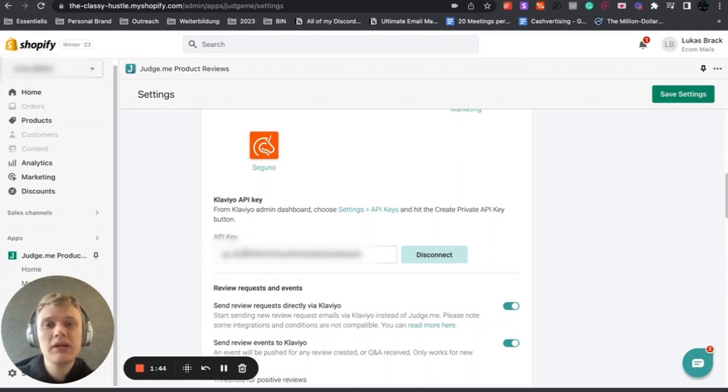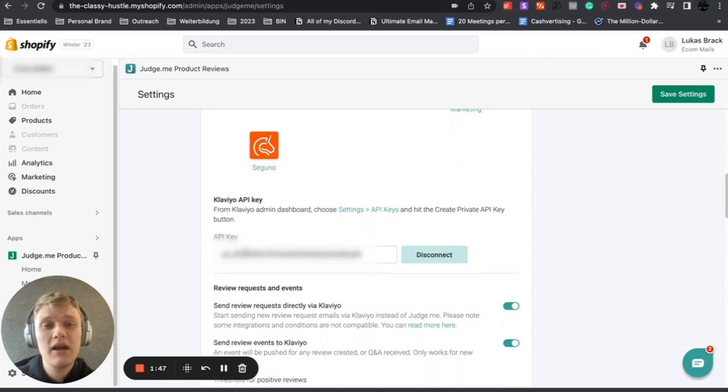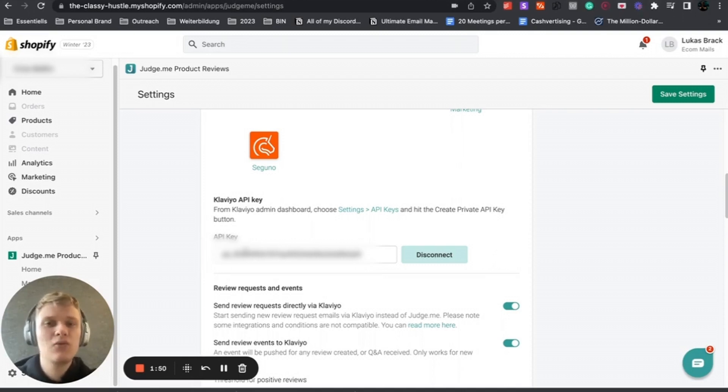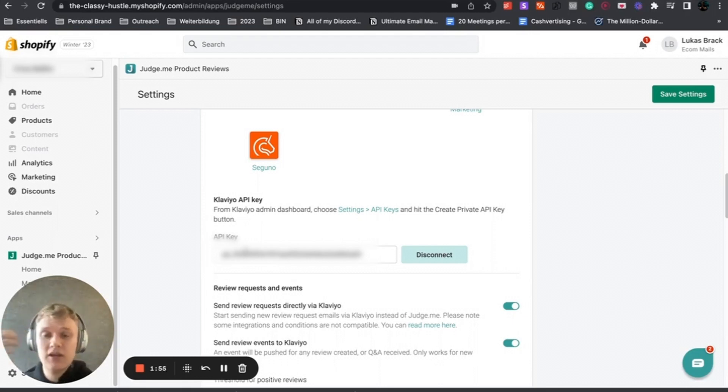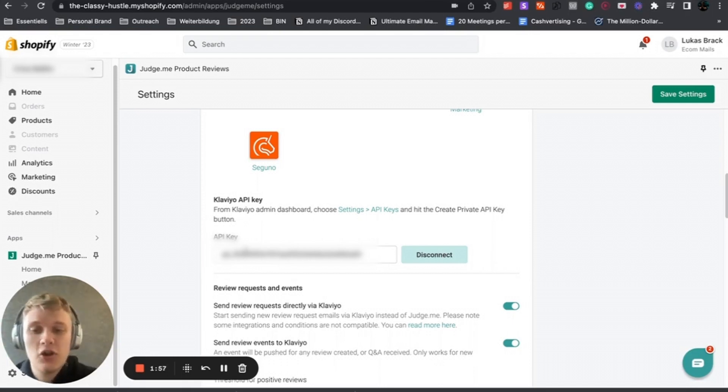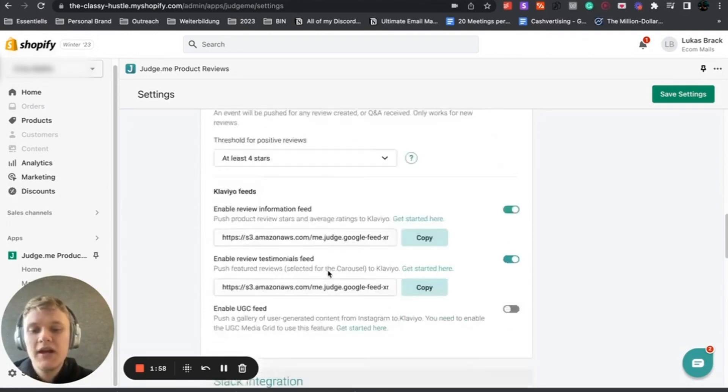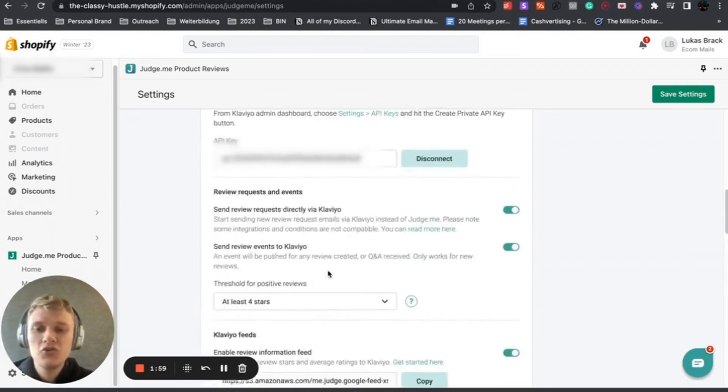You click on Klaviyo and then this is the API key. You just want to copy paste the API key and install it in Klaviyo. I will not cover this in this video, but I have another video about installing an API key on this channel, so feel free to check that out.